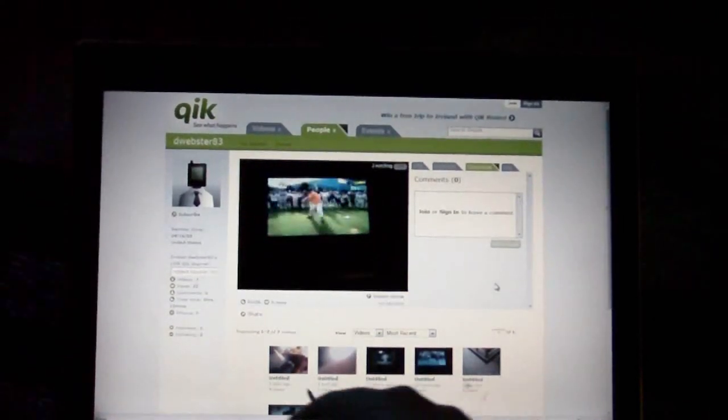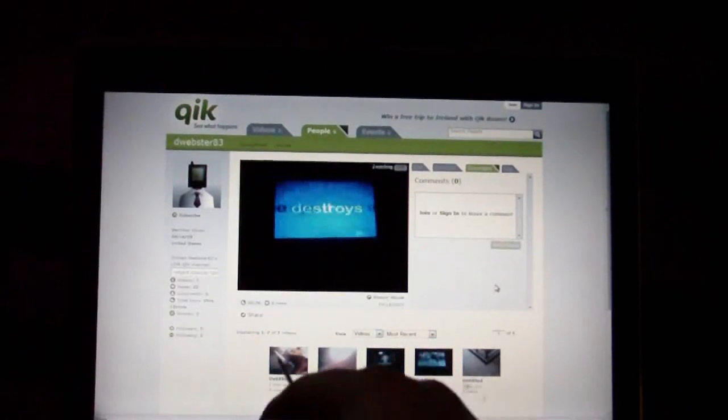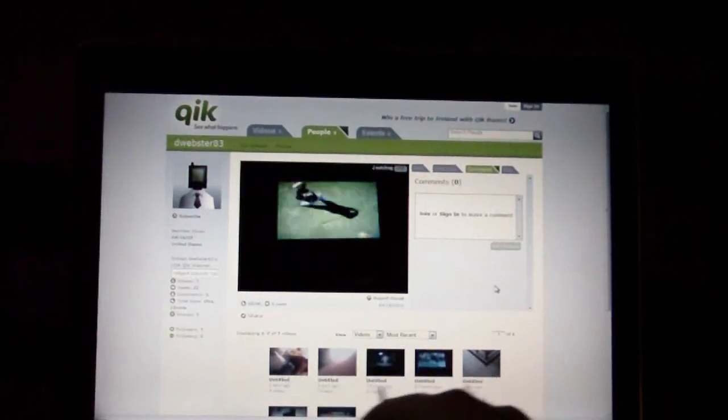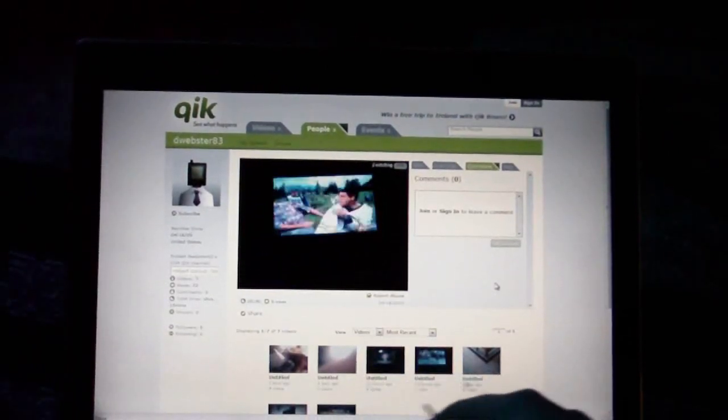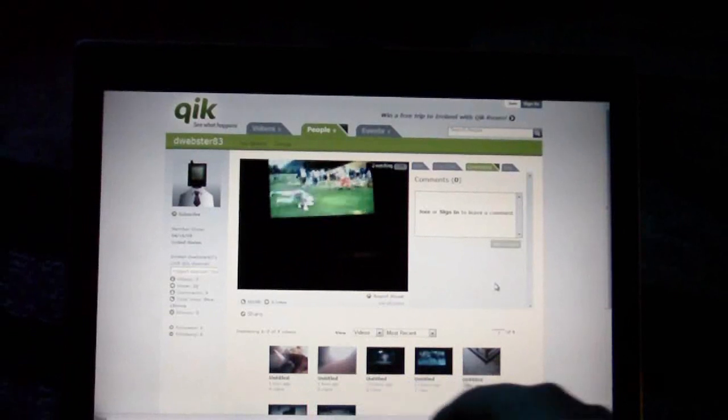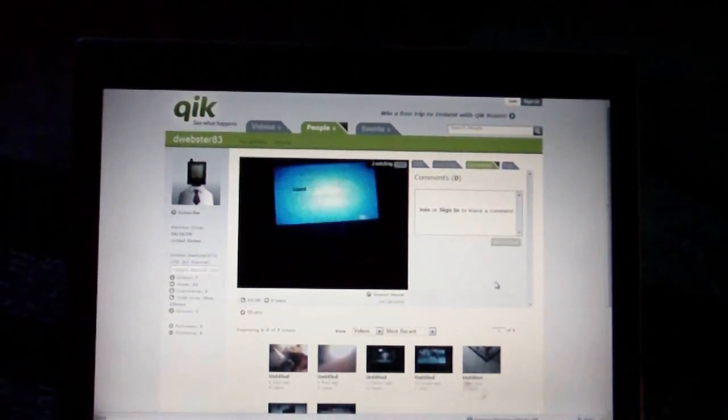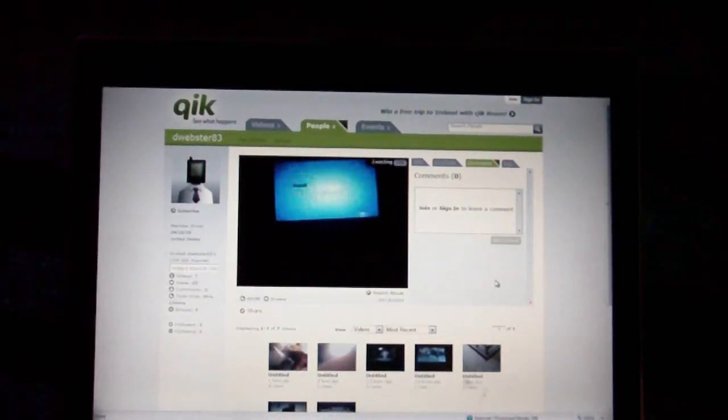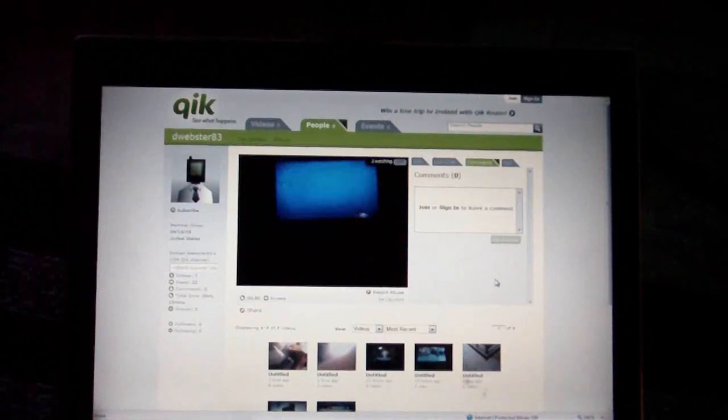So if you're not streaming live, you can just record, and it will also upload all the videos up here. It will show you when they were taken, how long they are, and how many people have viewed them. So that's pretty neat, and we'll just go into the options.